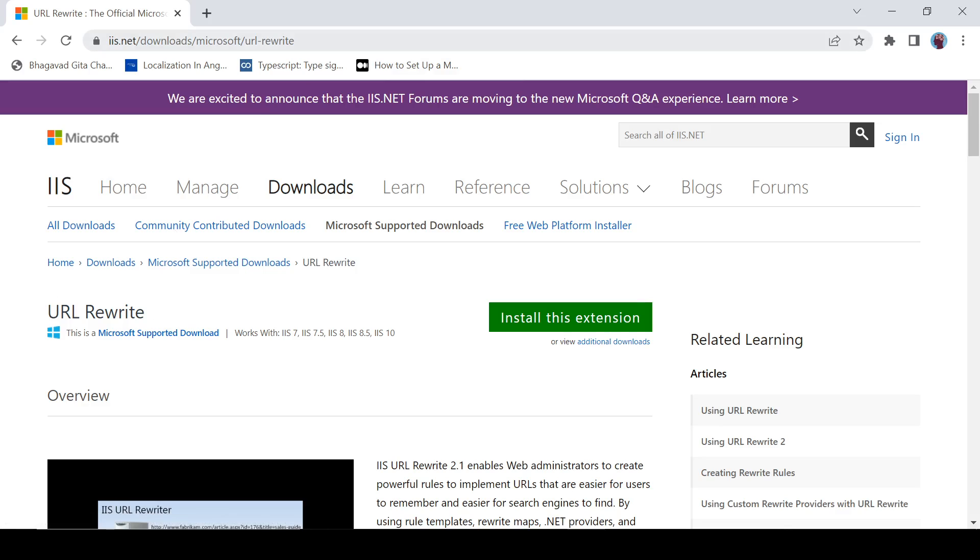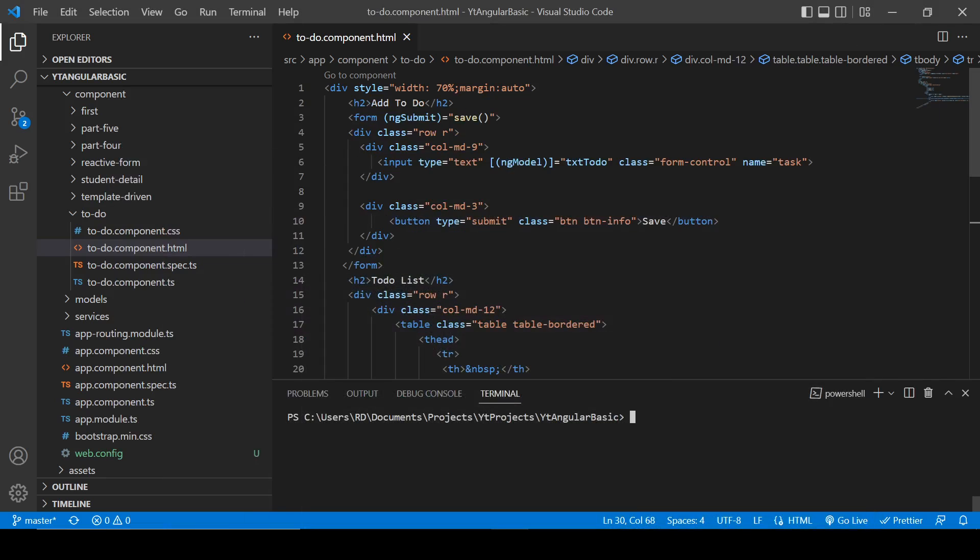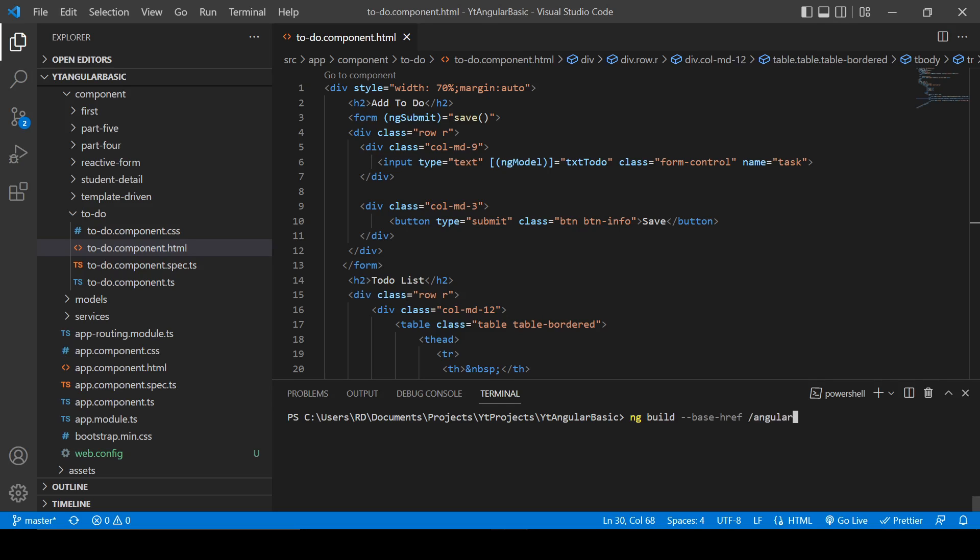I will post the URL of this page in the description box. So let's move to the code editor. Now you need to write here: ng build --base-href /angular-basic and enter.